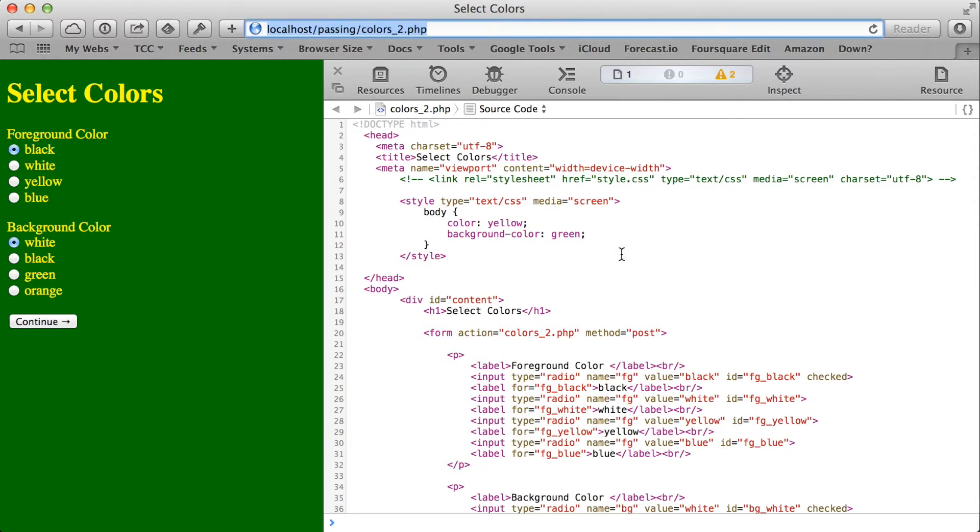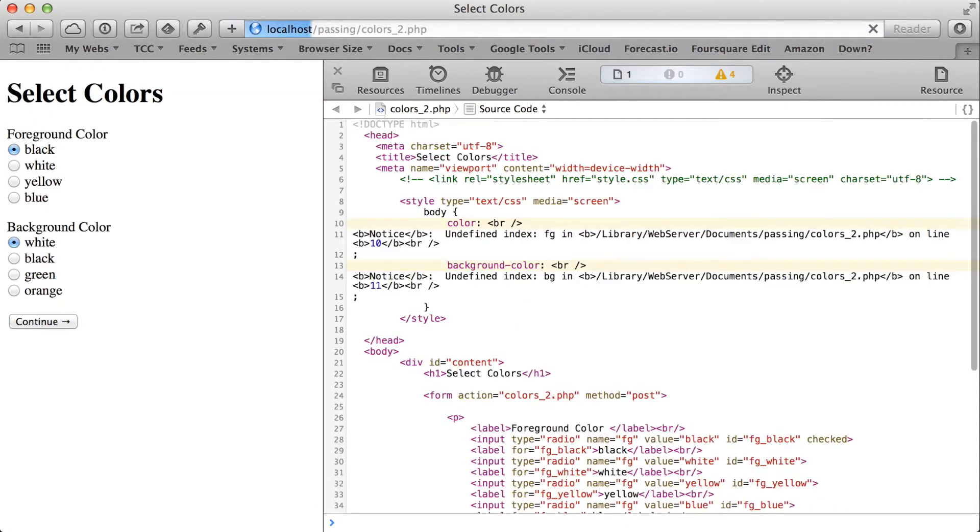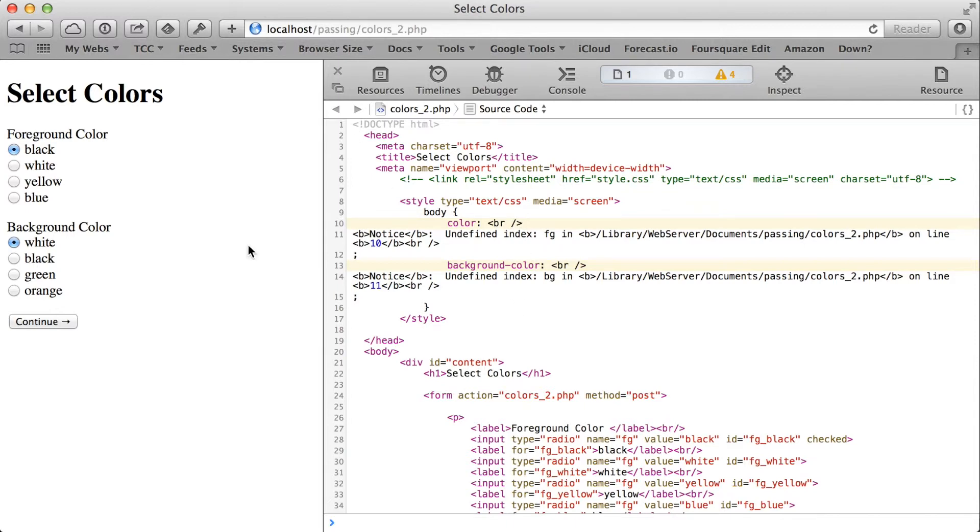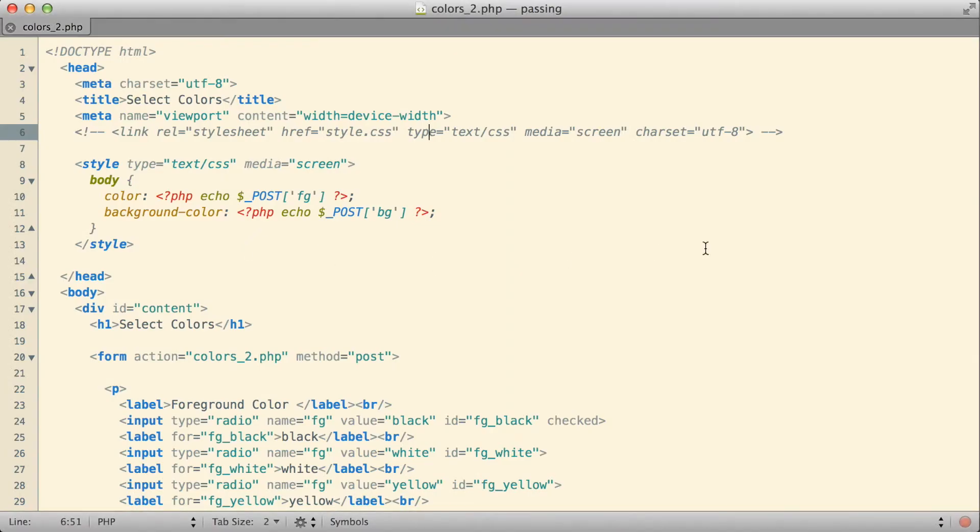But whenever I initially come to the page before any selection from the form is ever made, which I can simulate by reloading the page fresh from scratch, that's when those errors actually occur.